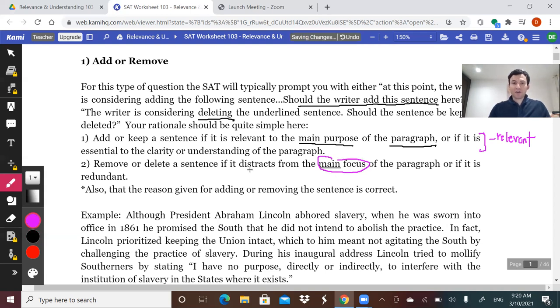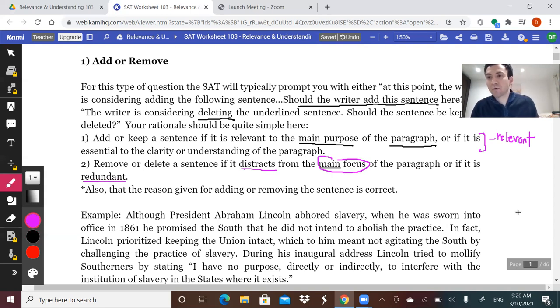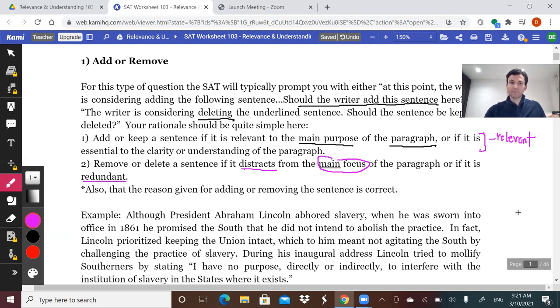Another reason you may get rid of a sentence is because it's redundant — it's giving information you already have somewhere else in the paragraph or even sometimes in the passage. So that's why it's important to pay attention to what you're reading in the passage.